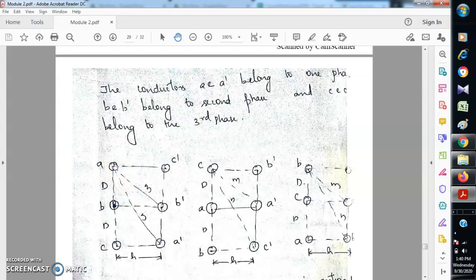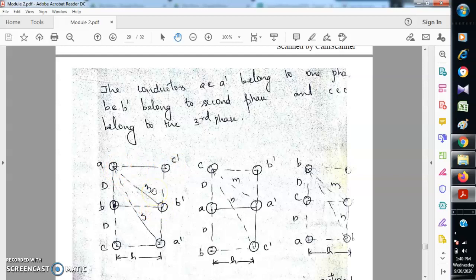The distance between a and a' is configured in such a way that it has maximum distance n. b' is placed such that the distance between b and b' is h, and c' is placed so that the distance between c and c' is again n. The distance between a and b' is kept as m. This is the first position. Since they are unsymmetrically spaced, the distance between the phases is different, so we have to transpose the positions of the three conductors at regular intervals.